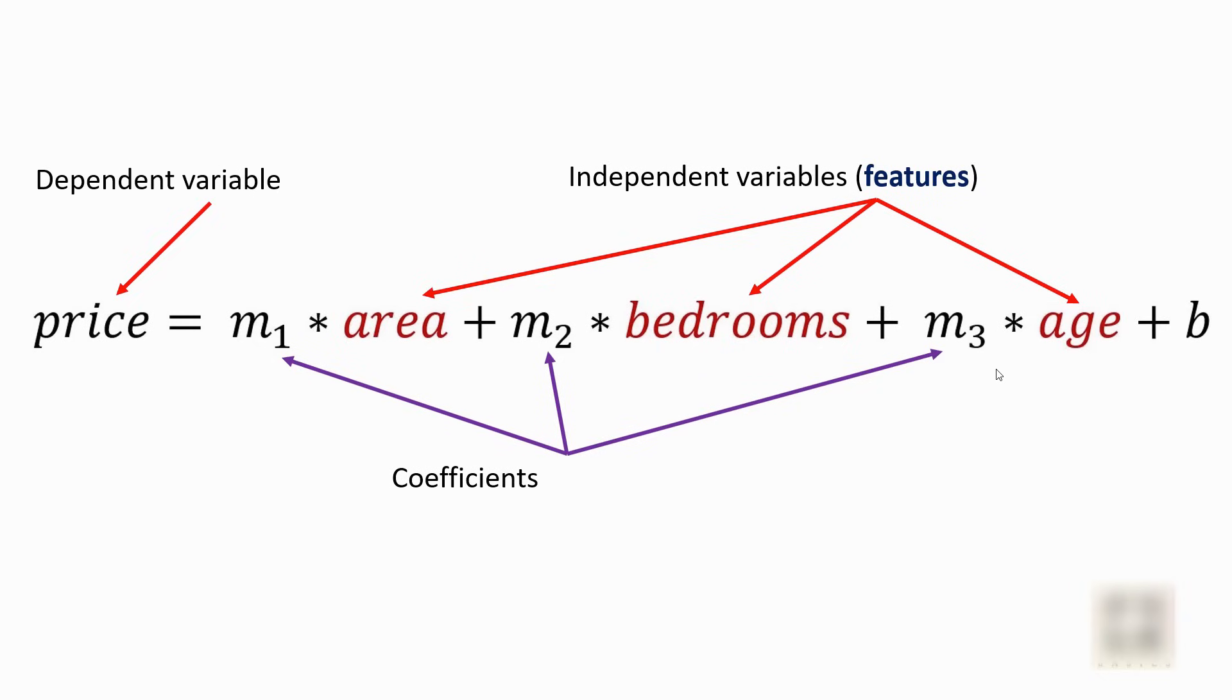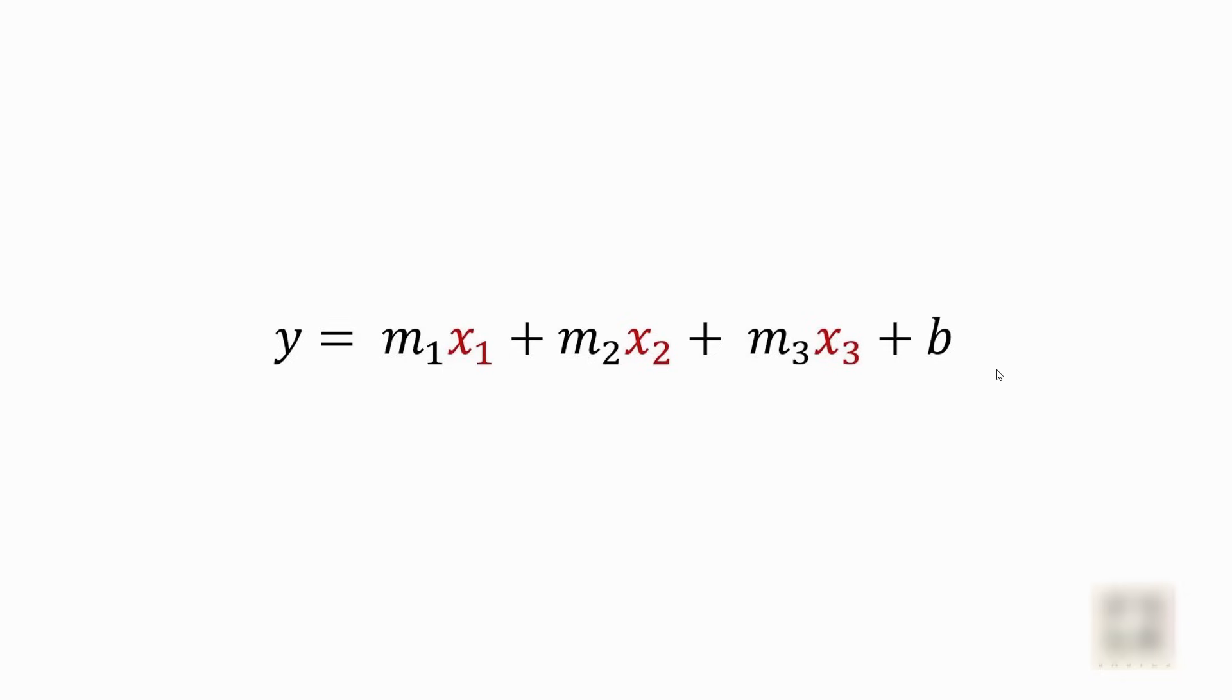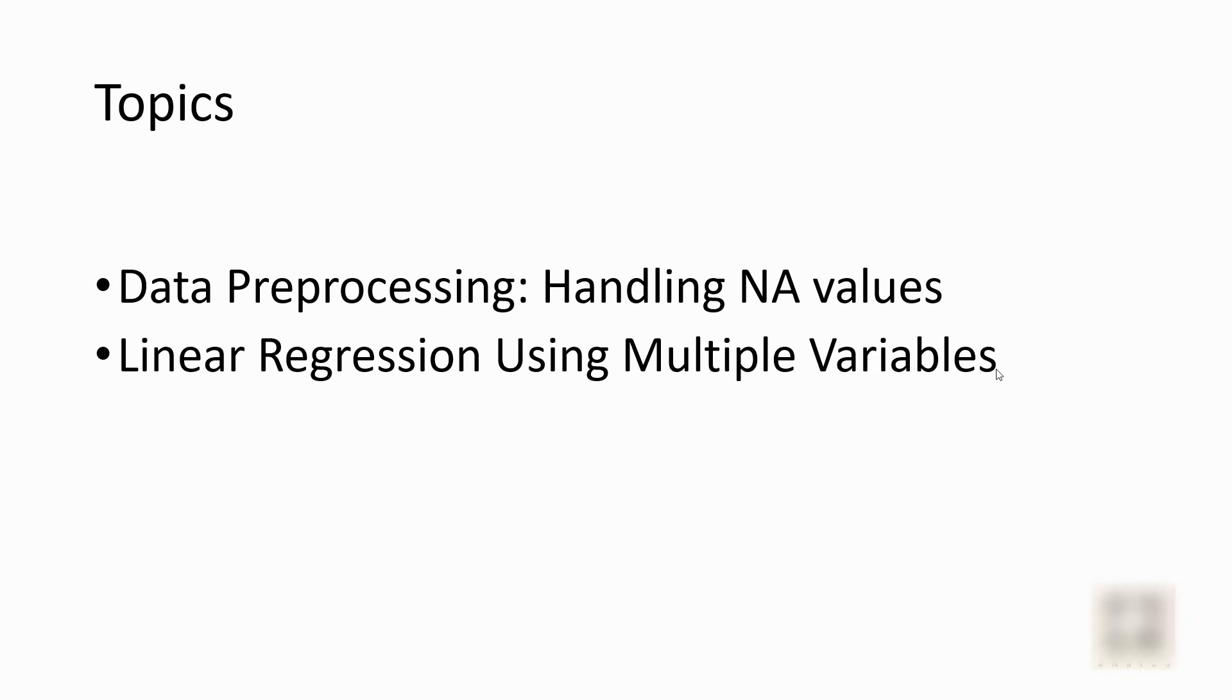m1, m2, and m3 are called coefficients and b is an intercept. It can be generalized into this equation where you can have n number of independent variables. I just have three here but you can have more than three. Now the topics that we are going to cover during this tutorial is first we'll look into how to handle that missing data point and then I will build a model in Python code.